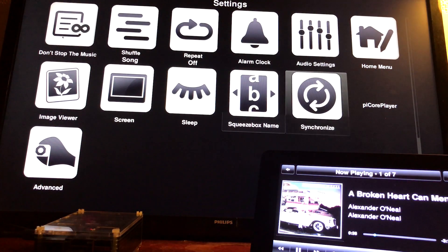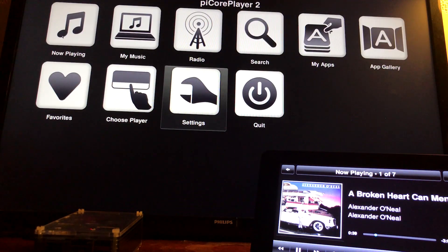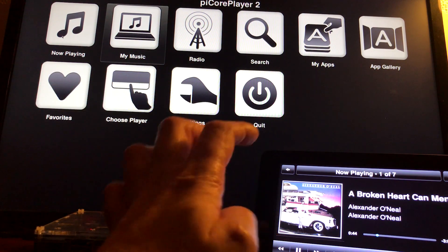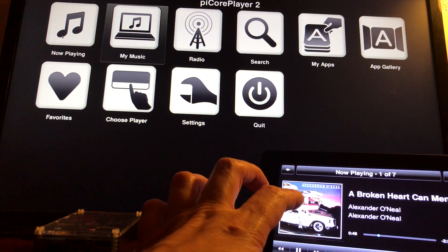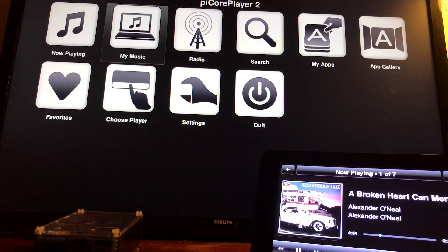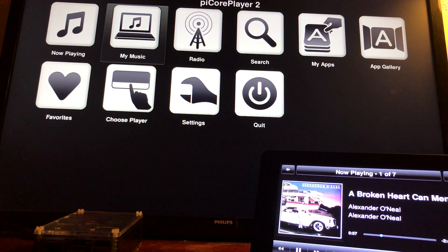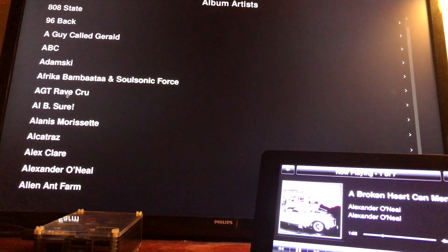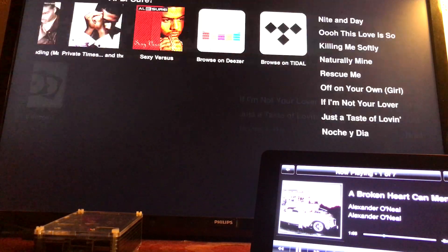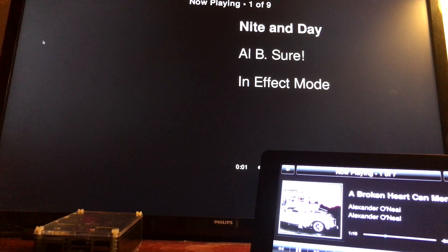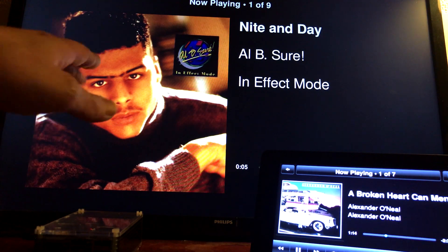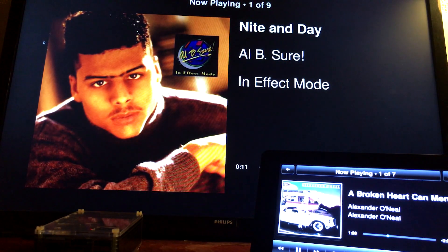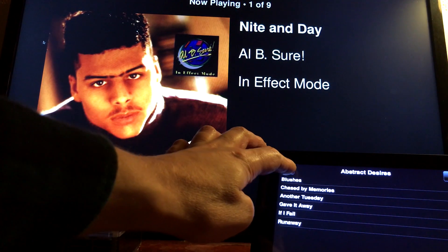All my music is on this one PiCorePlayer, my main one with a 7-inch touchscreen, but you can still play that music on the other Raspberry Pi. So if I go to my music, album artists, Al B. Sure, click on the first one, Night and Day. As you can see now, I've got two different albums playing, but all the music is on this one, on this Raspberry Pi.